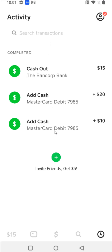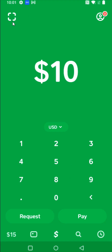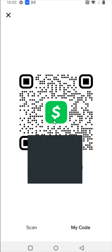The next tab at the bottom is the little clock, and that's essentially your transaction history. Going back to the homepage, in the upper left-hand corner there's a little square icon that allows you to scan QR codes — perhaps at a business that has a QR code for Cash App purchases, or to scan a friend or family member's QR code when sending or requesting funds.